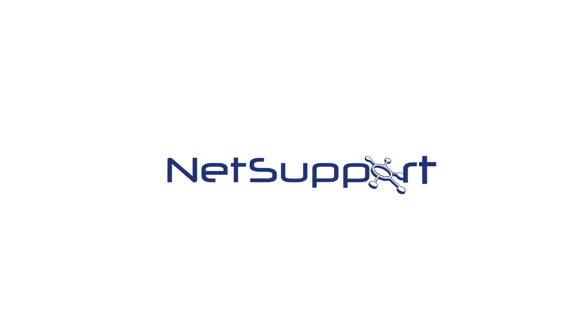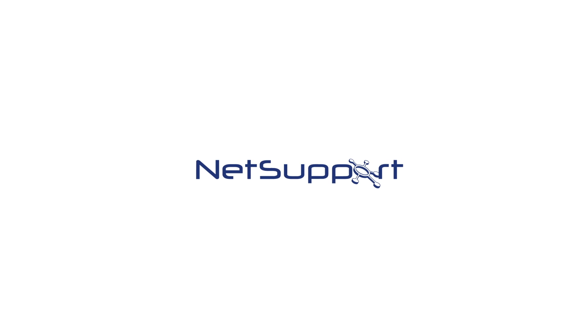For 25 years, NetSupport has been leading the way with innovative enterprise software.